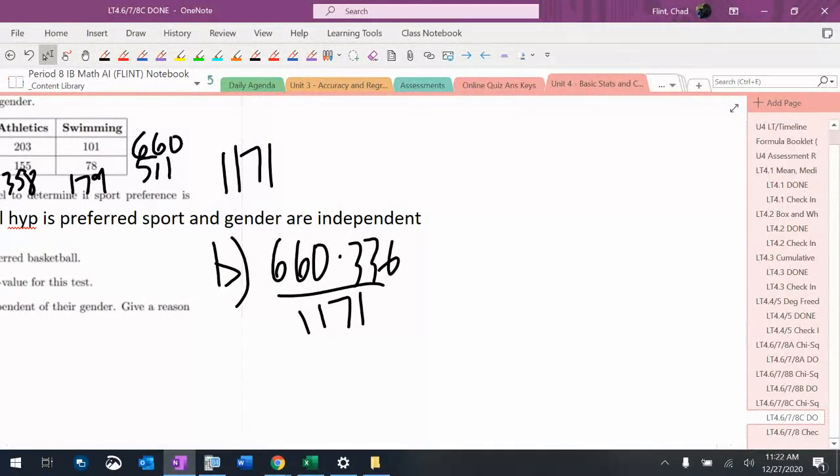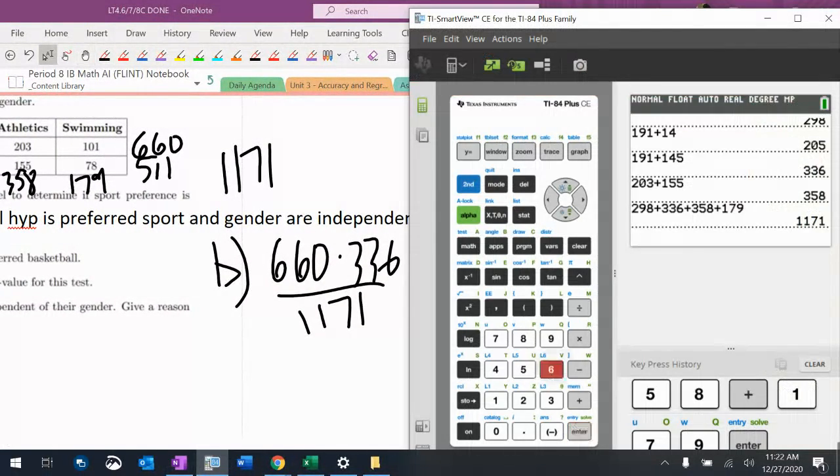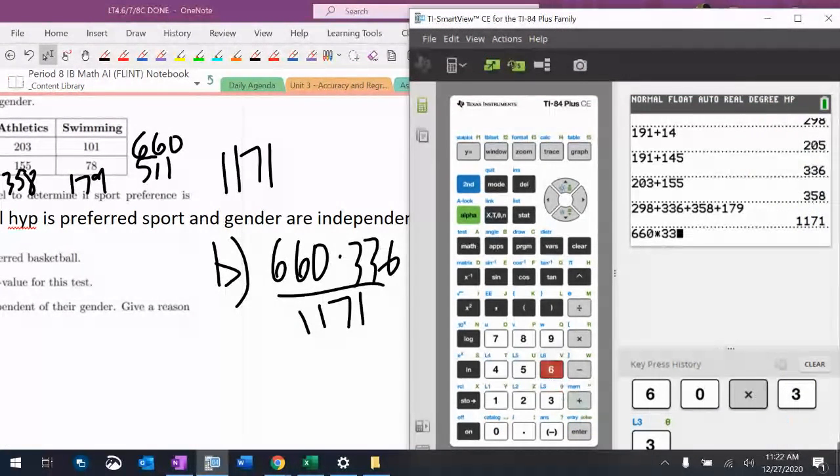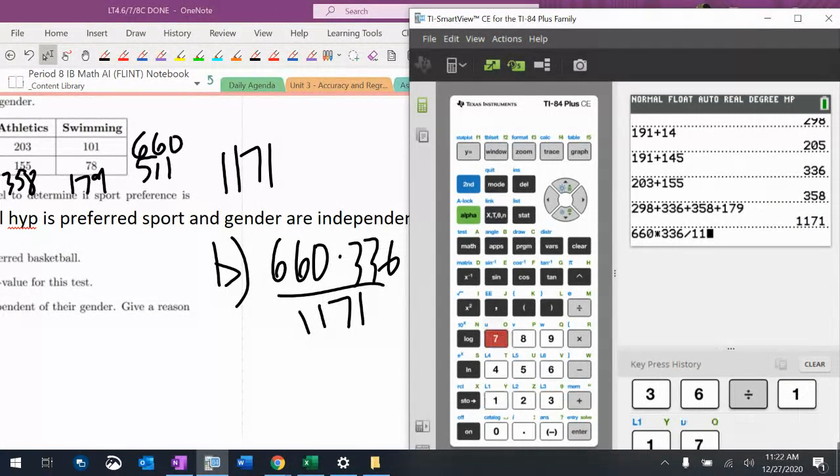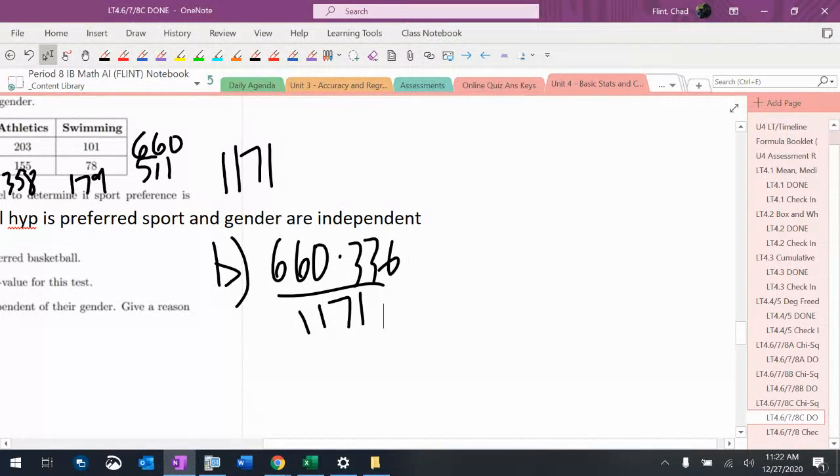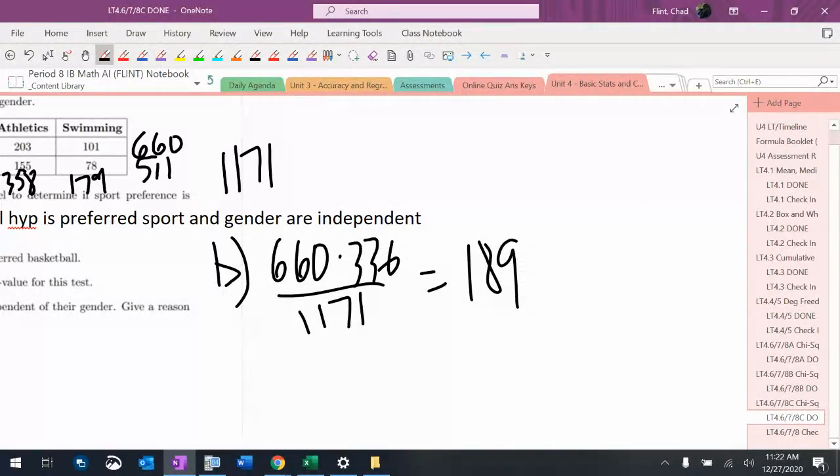Let's do that. $660 times $336 divided by $1171 is $189. We're going to do three significant figures, so it's $189.